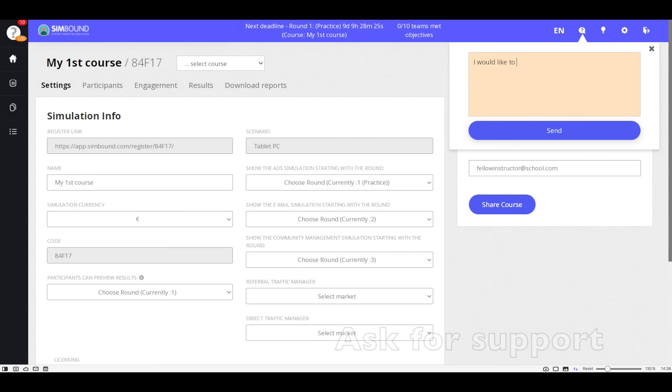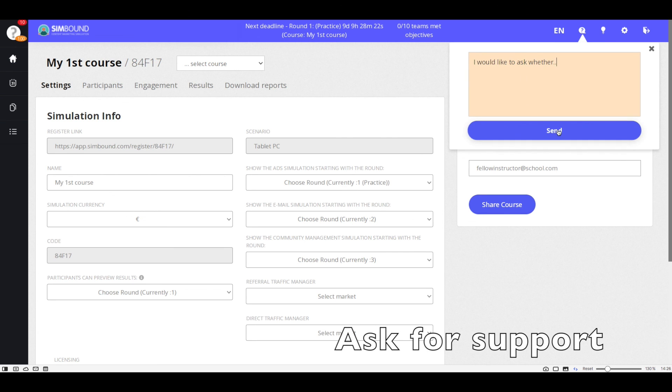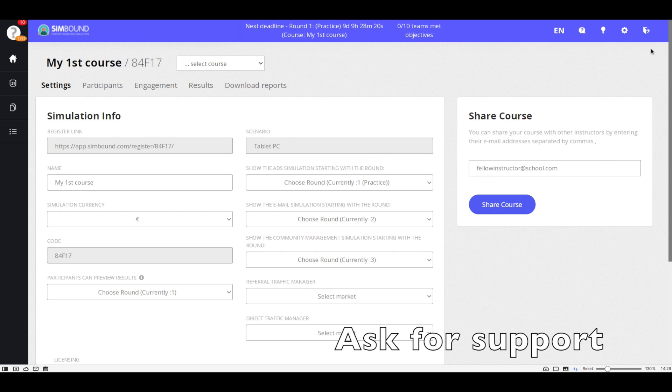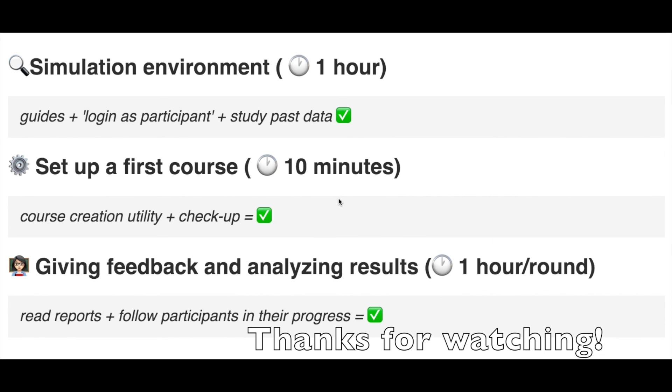Feel free to write to Simbound whenever you need help or assistance with specific topics. This concludes the tutorial. Here is a list of the main activities we went through as well as the time duration. Thanks for watching.